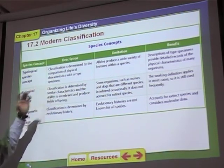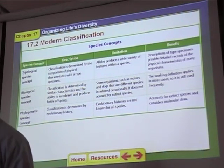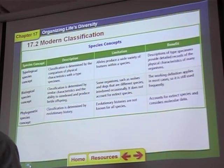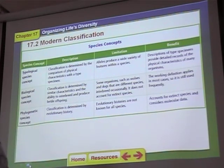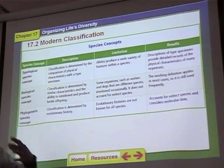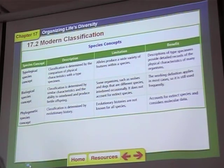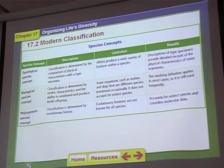One thing the biological species concept can't do is classify extinct organisms. For instance, using the biological species concept, we can't say that Neanderthals are their own species because we don't know if they could have mated with Homo sapiens — they're all extinct. But if you look at the evolutionary history, Neanderthals and modern humans diverged a while back, fossils are found in different locations, and we know they lived as their own group evolutionarily for a long period of time. So using phylogenetic evidence, we call them separate species.